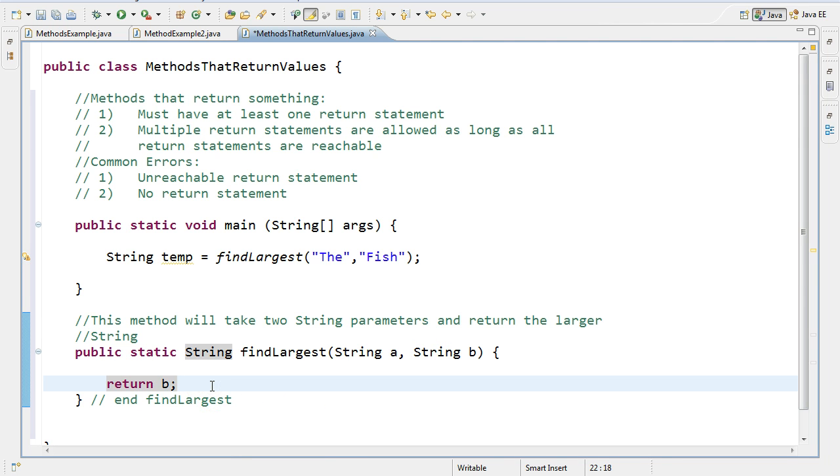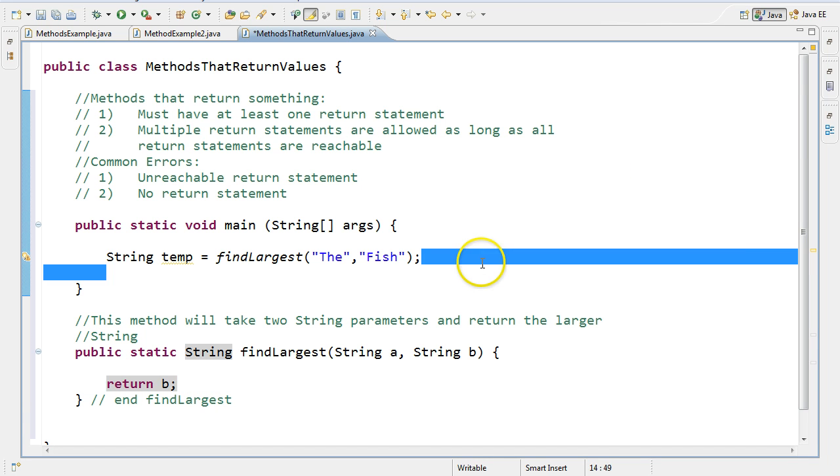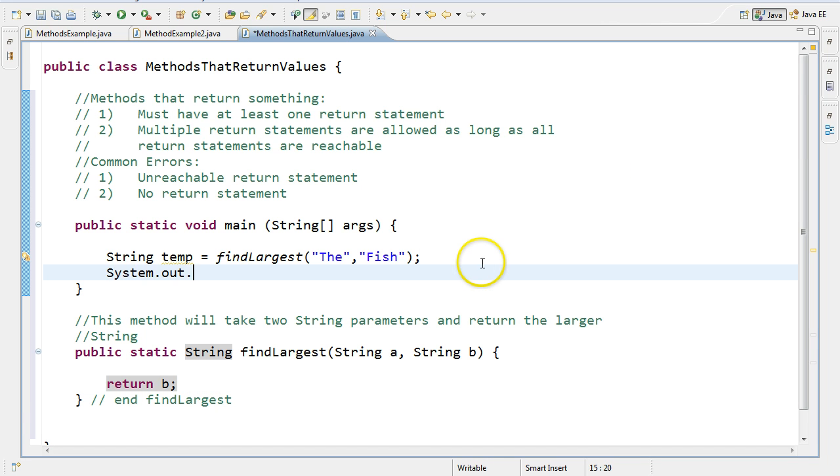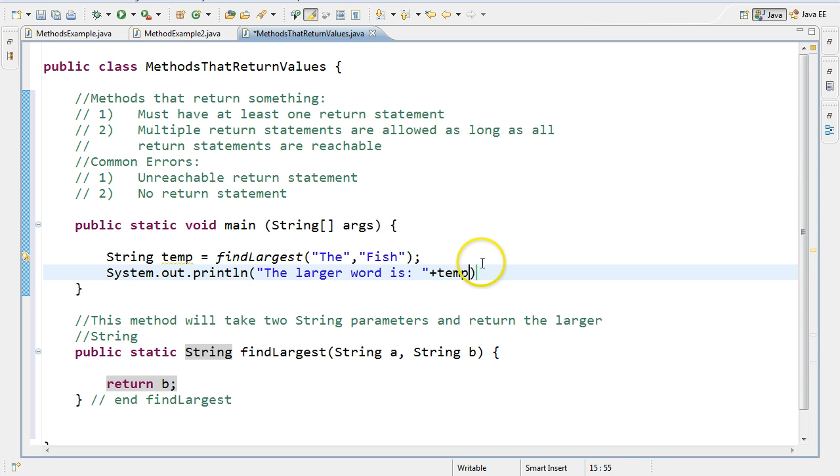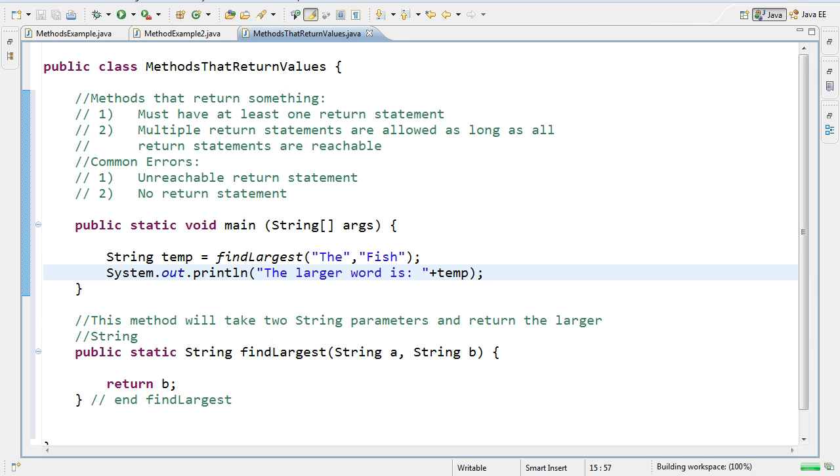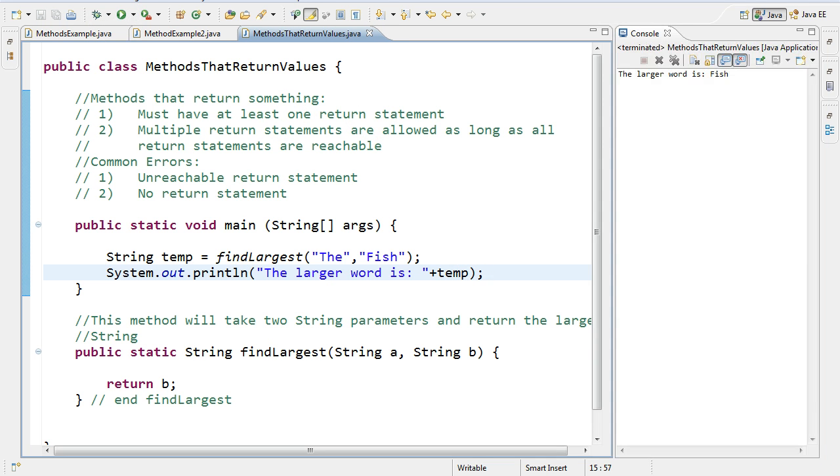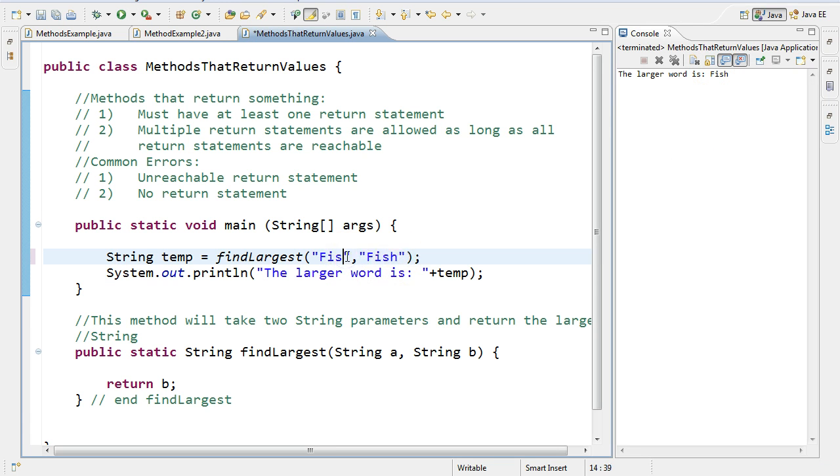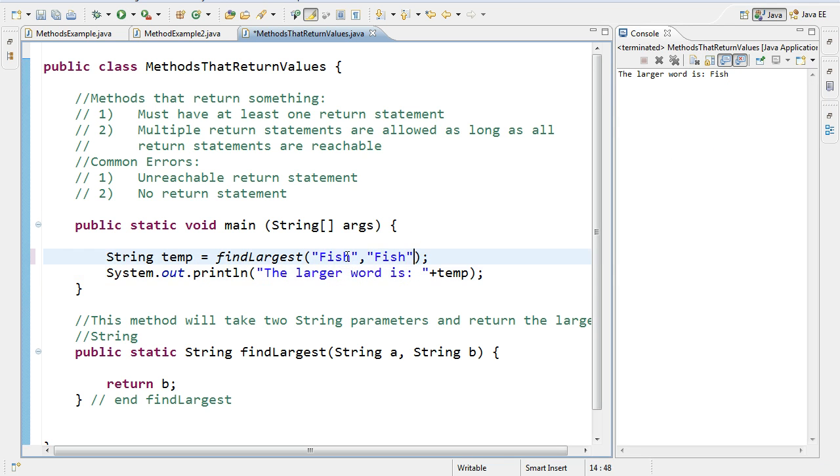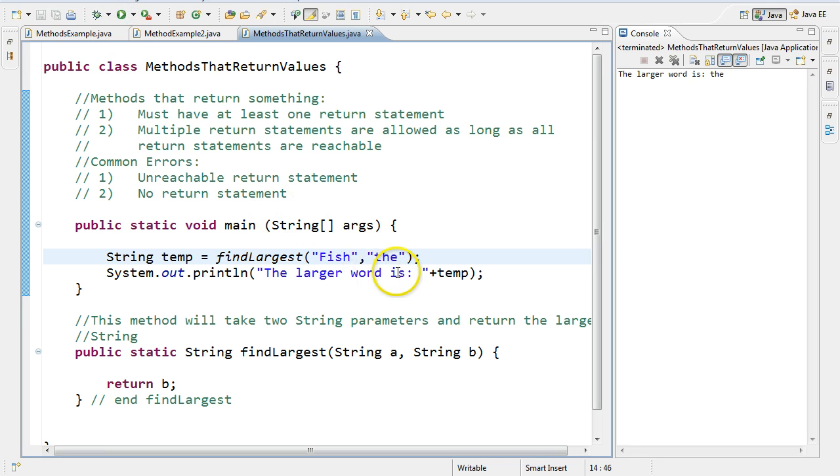And all it has right now is return B. So that means it takes whatever the variable B is and then spits it out. So if up here I do system.out.println, the larger word is, and then I write temp. And I run this. I'm going to get the larger word is fish. Even if I switch these, I put fish and the, even if I switch these I'm always going to get that second argument, the, that's passed in.